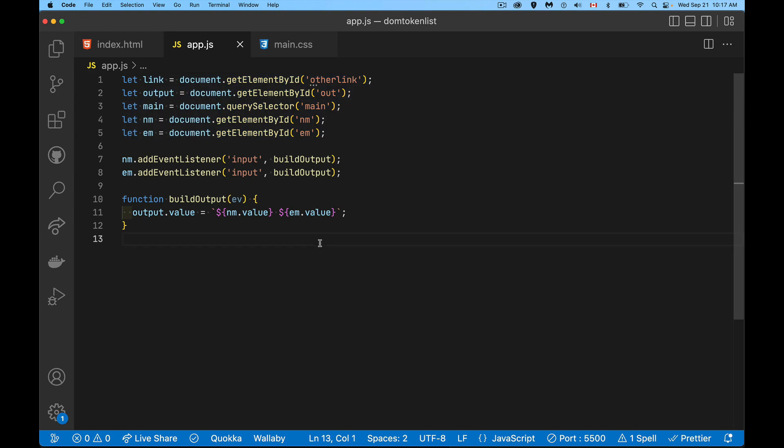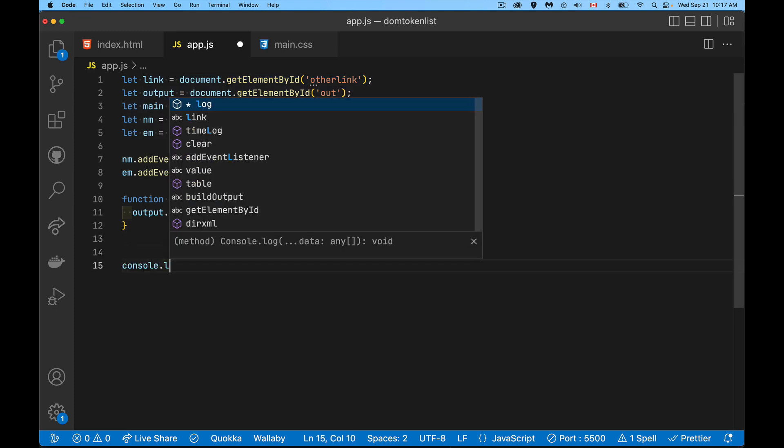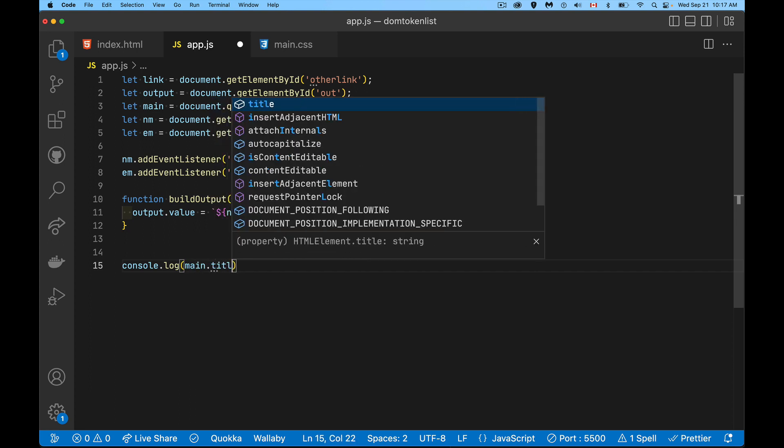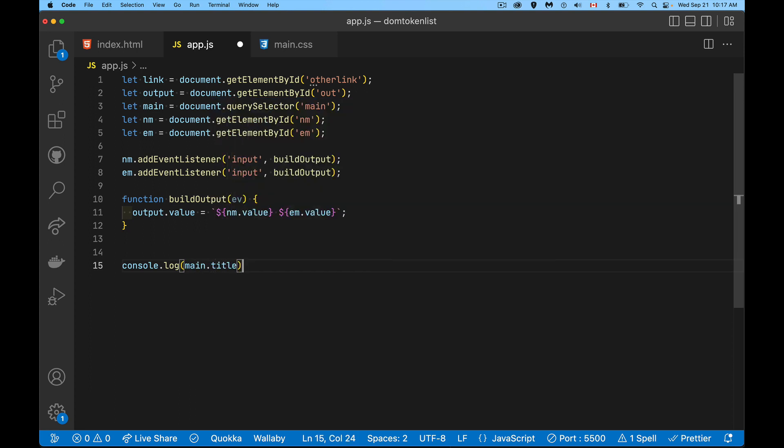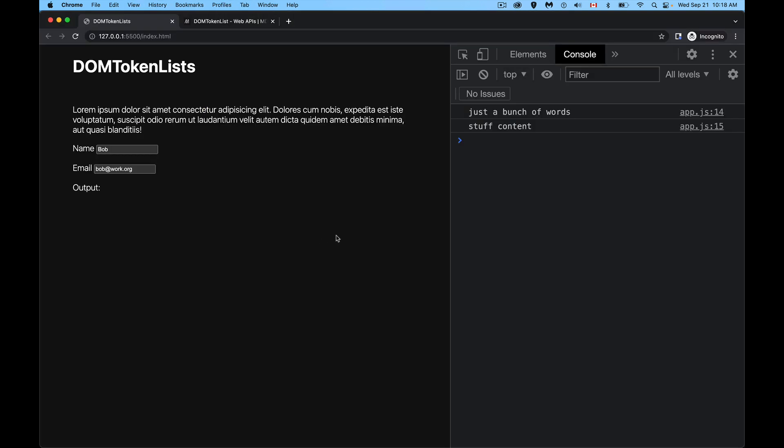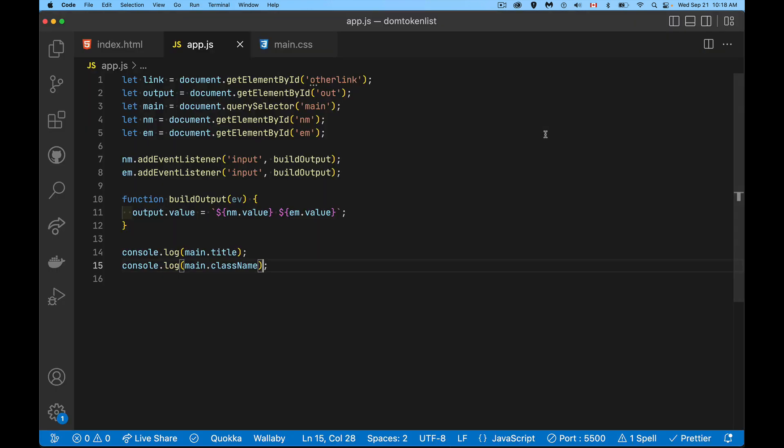So inside of here, after all this setup, what I want to do is just I will console.log out the main element. We can get its title and we can get class name. So those are the two property names. There we go. So here's class name. Here's the title. It's just strings. That's all it is.